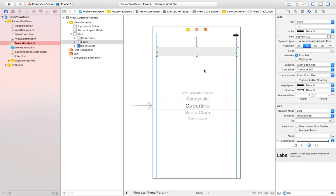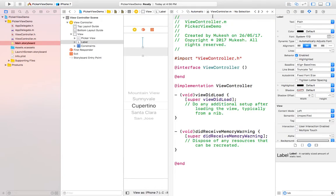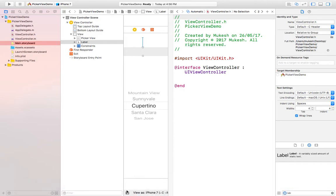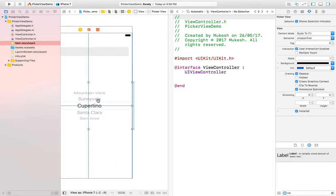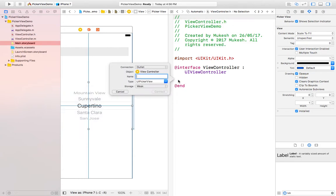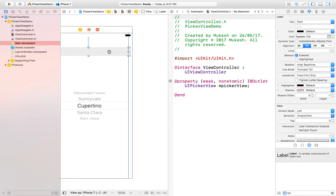Now I need to set properties for these objects. I need to click on this button and select ViewController.h by just pressing the control button and drag and drop to that file. I'm naming it as pickerView. For label also I'm doing the same thing and I'm giving the name lblText like this.